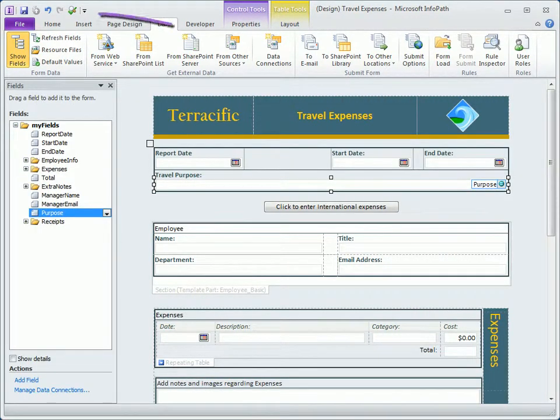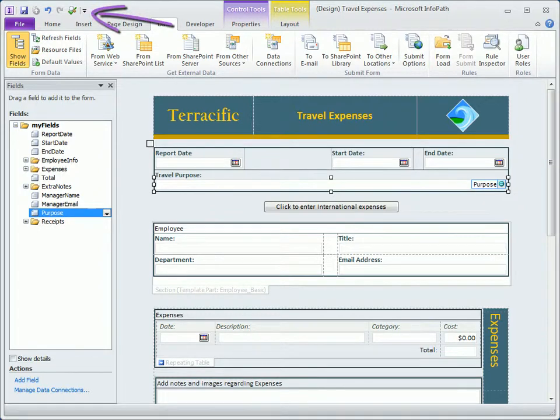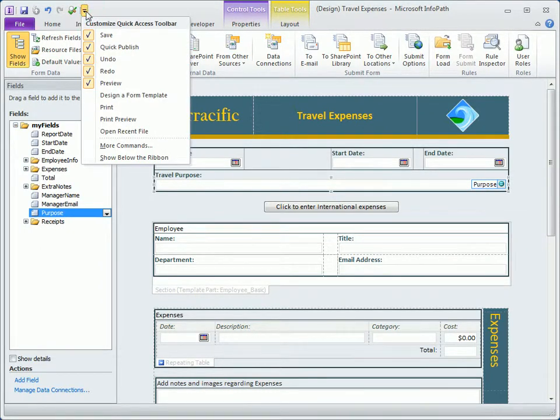Another interface change, as with other Microsoft Office applications, we now have a quick access toolbar that we can customize with the commands we frequently use.